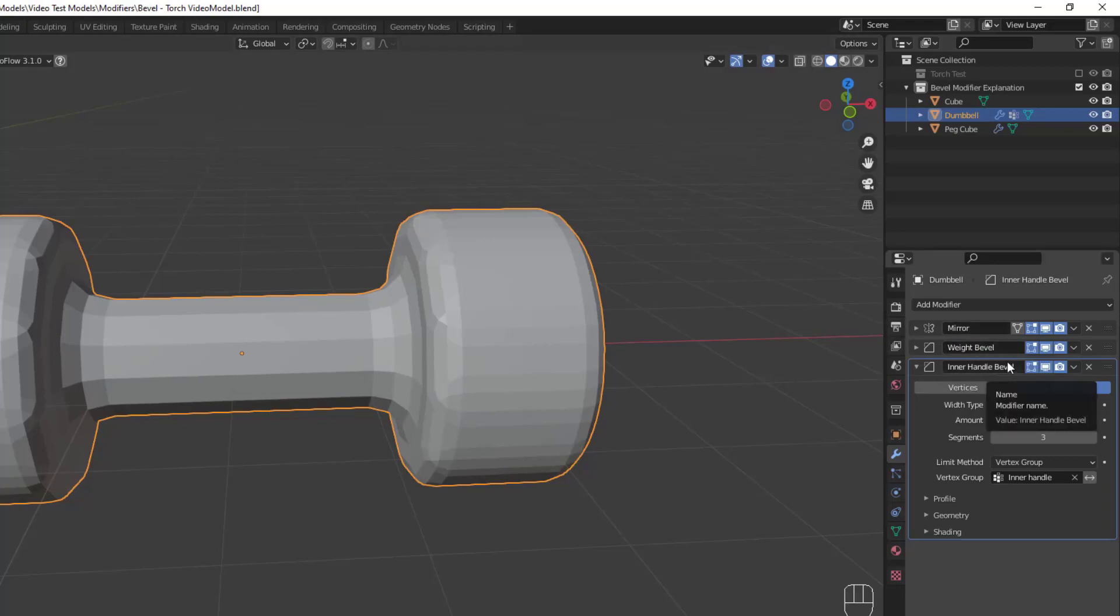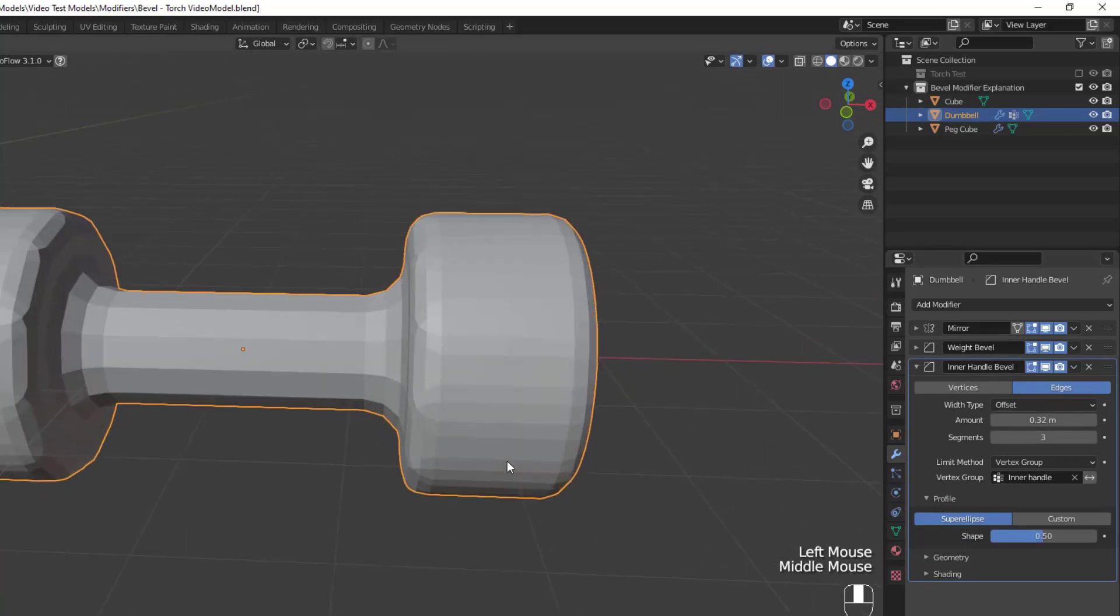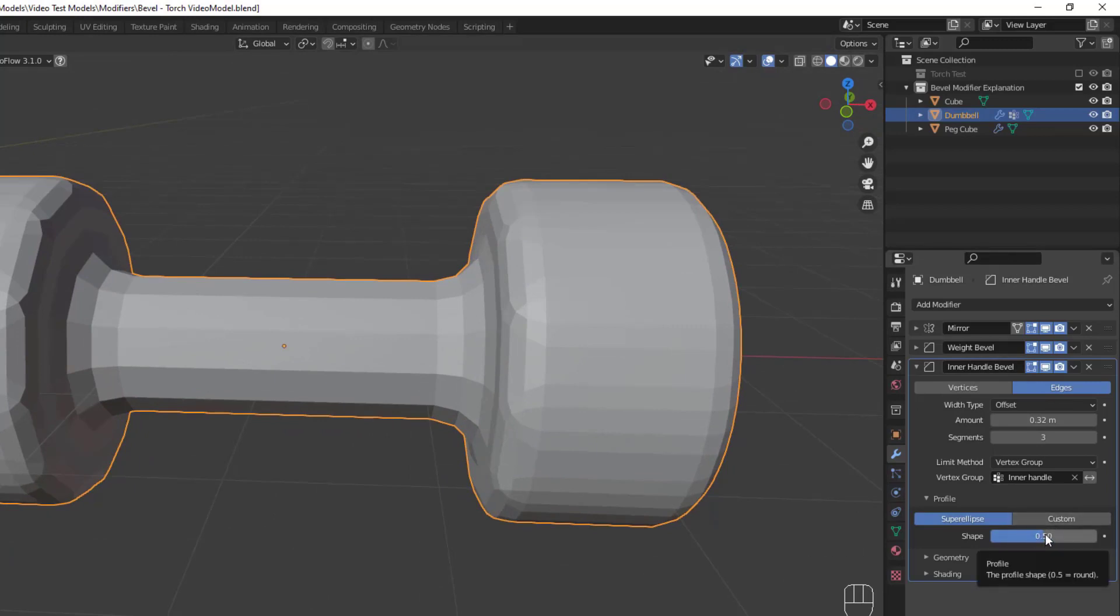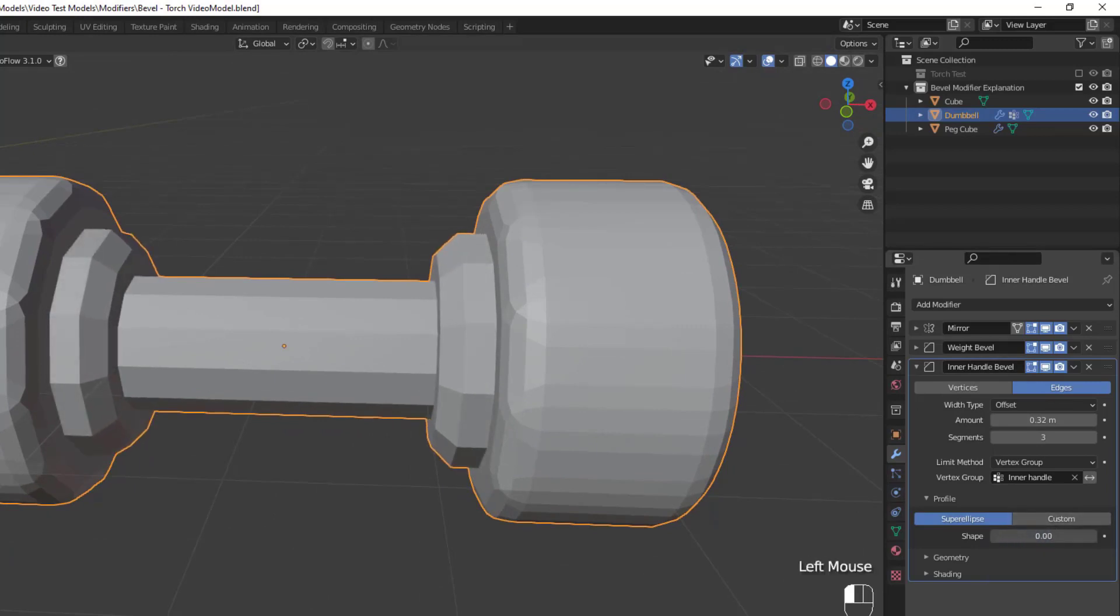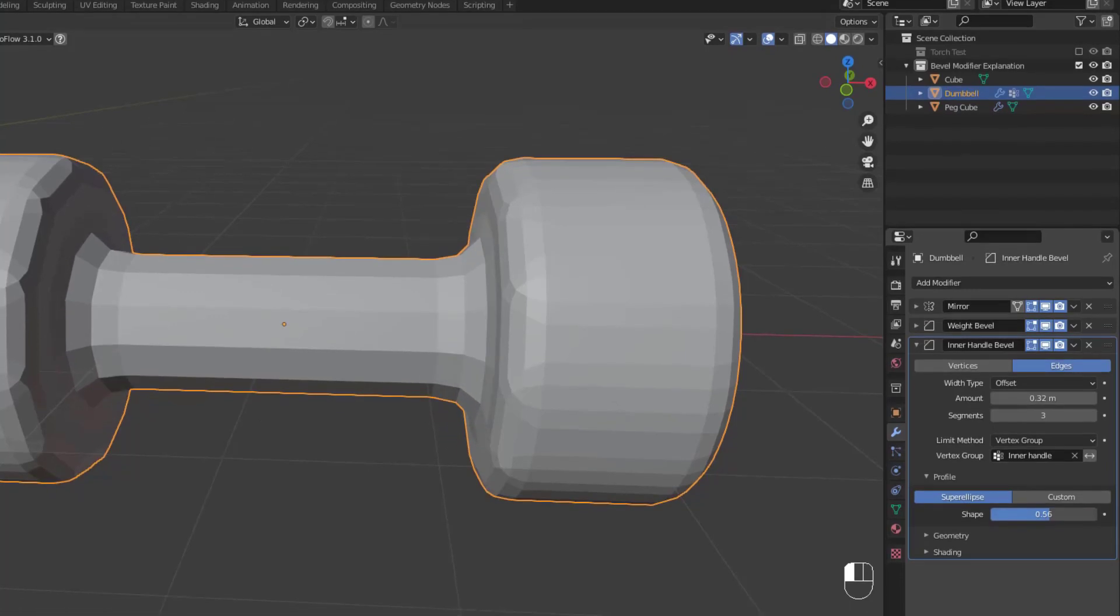The profile settings are pretty straightforward, since there's just two options, Super Ellipse and Custom. Super Ellipse is the default setting, and it creates a bevel with a uniform convex or concave form, which is adjustable via the shape slider.